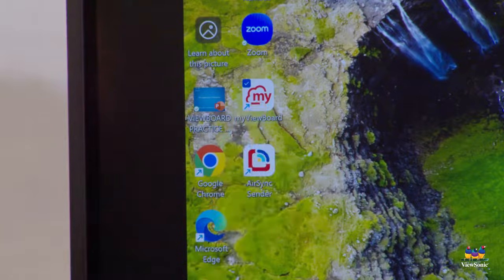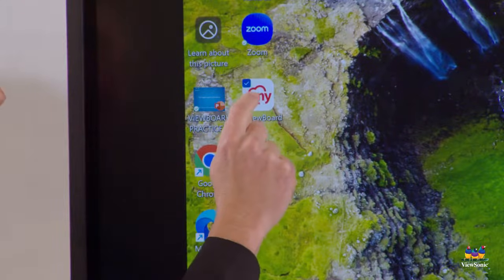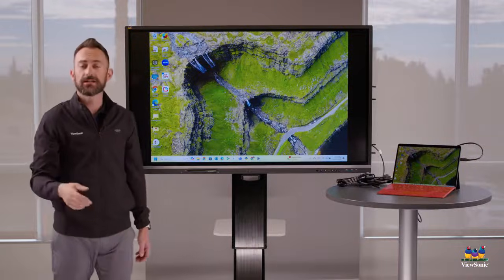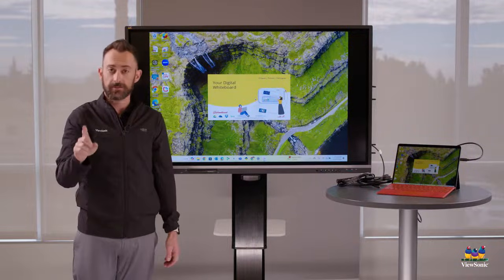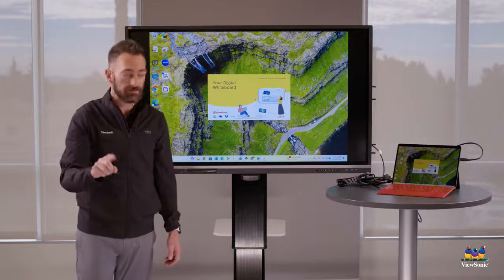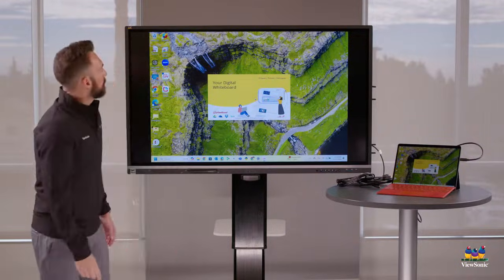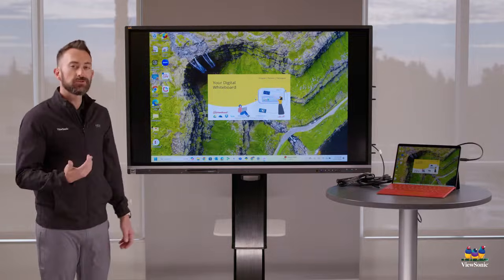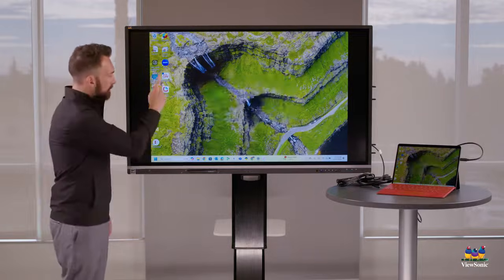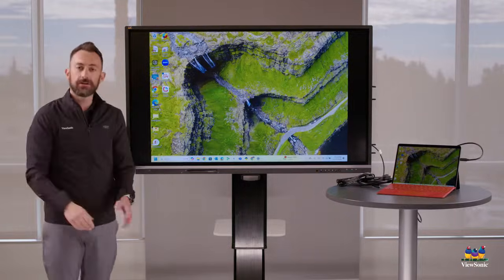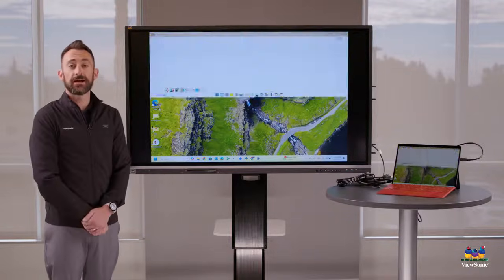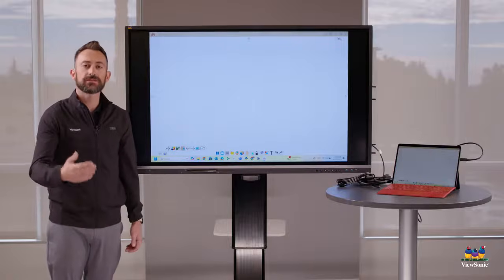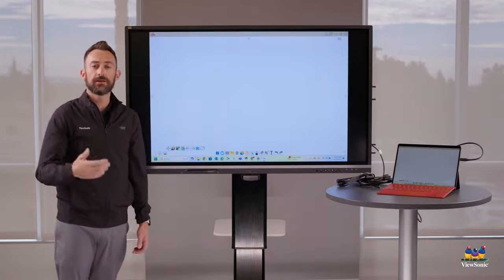This is where you can get the Windows version of MyViewBoard. Again, notice I'm using MyViewBoard here on my computer. It's installed on my desktop. So I'm going to give it a double click, one, two, because that's how we open things on our desktop. It's a double click, tap, tap.